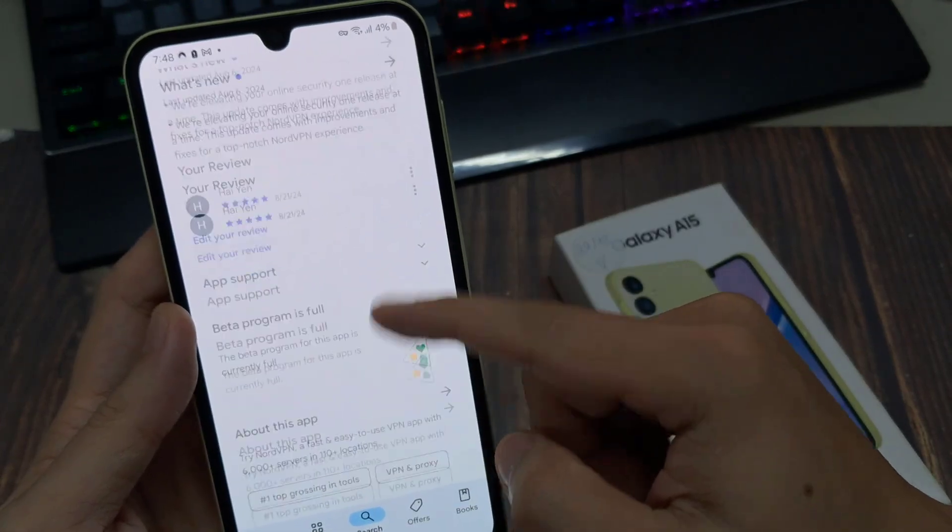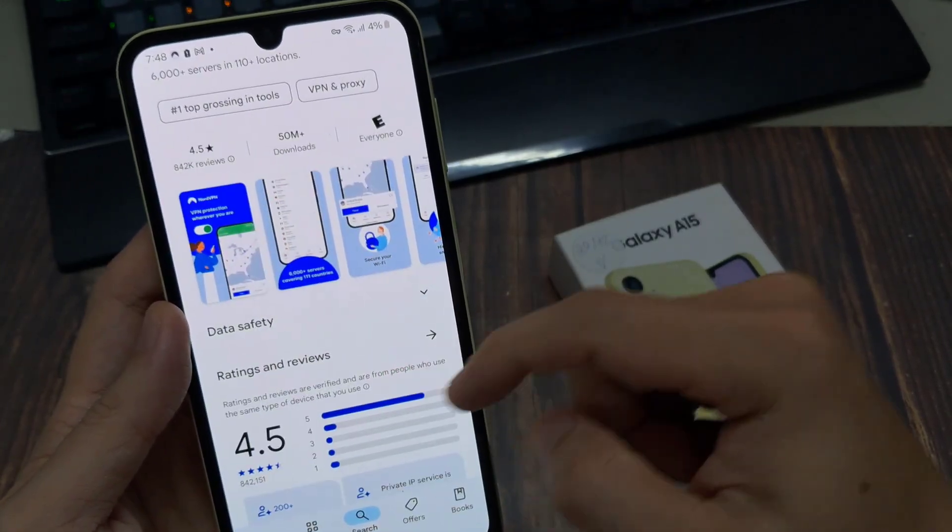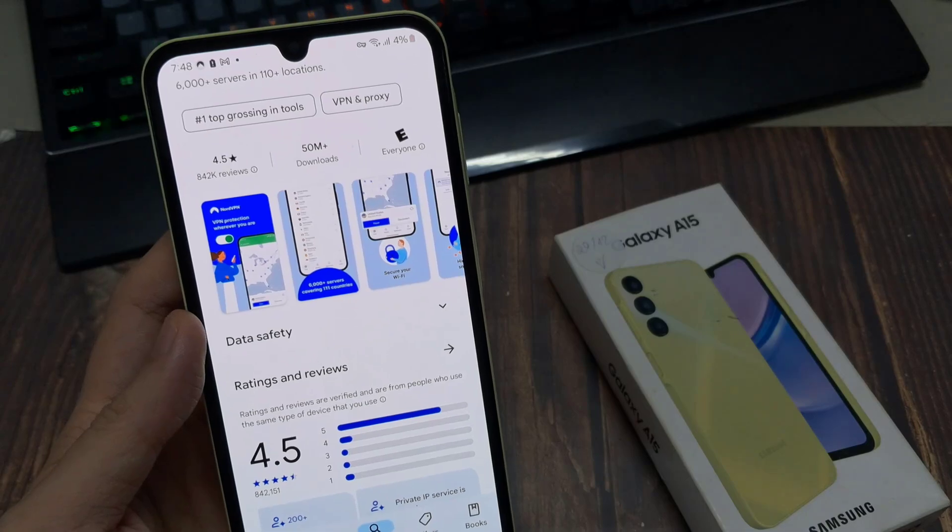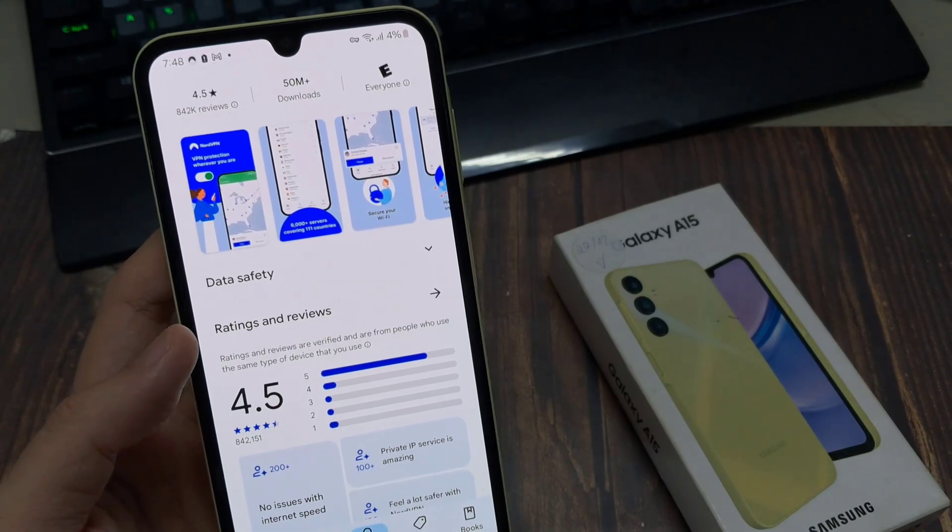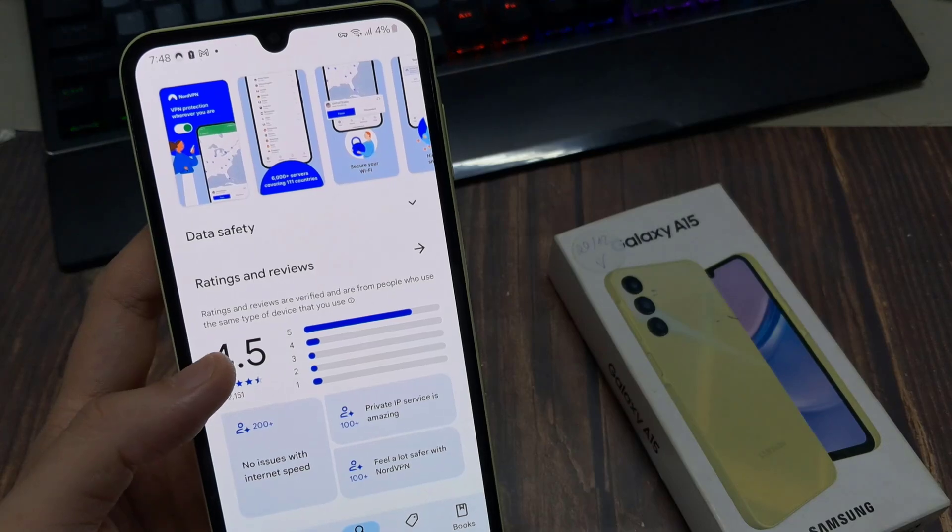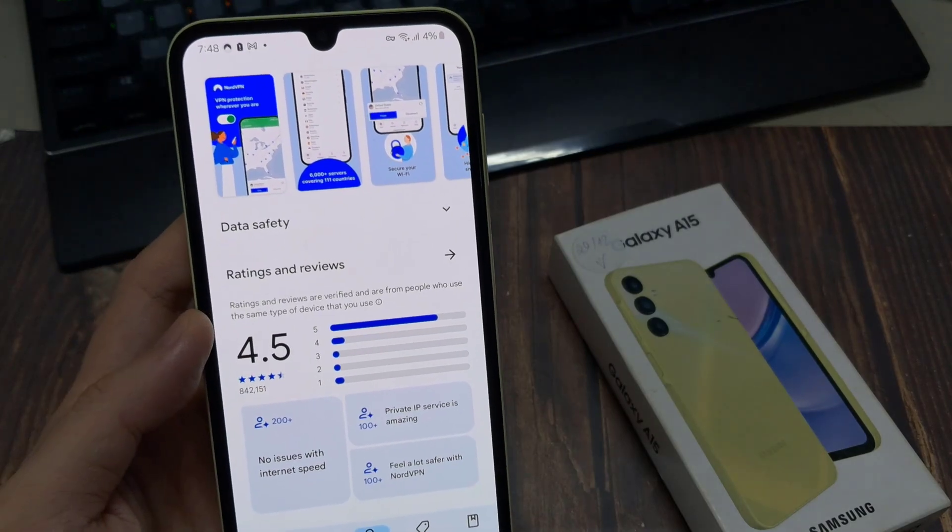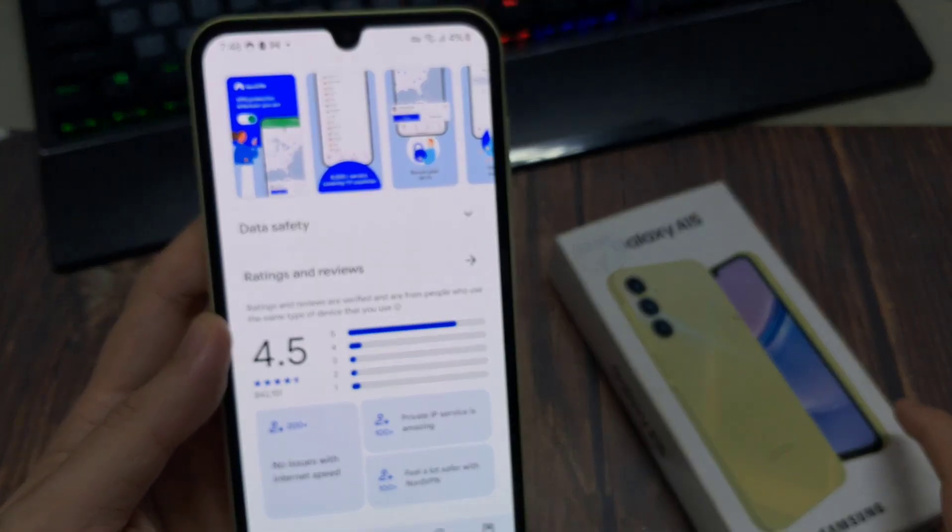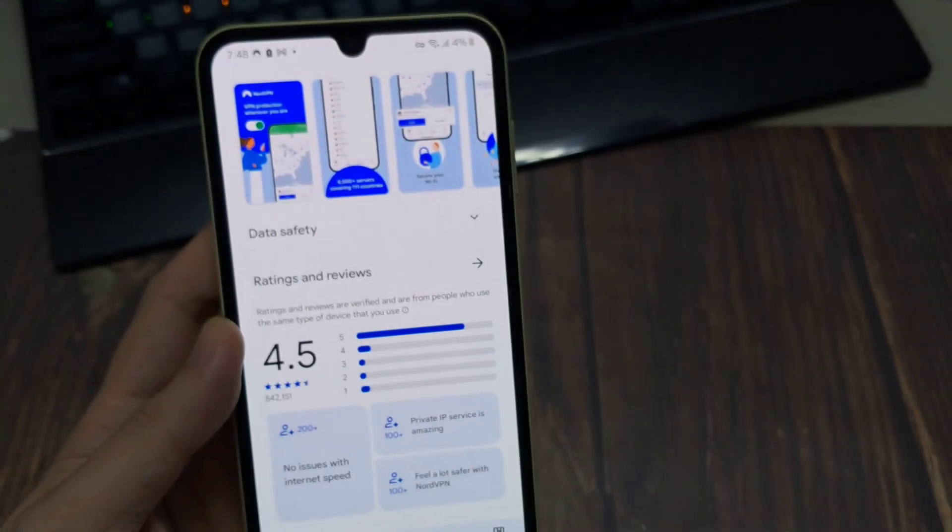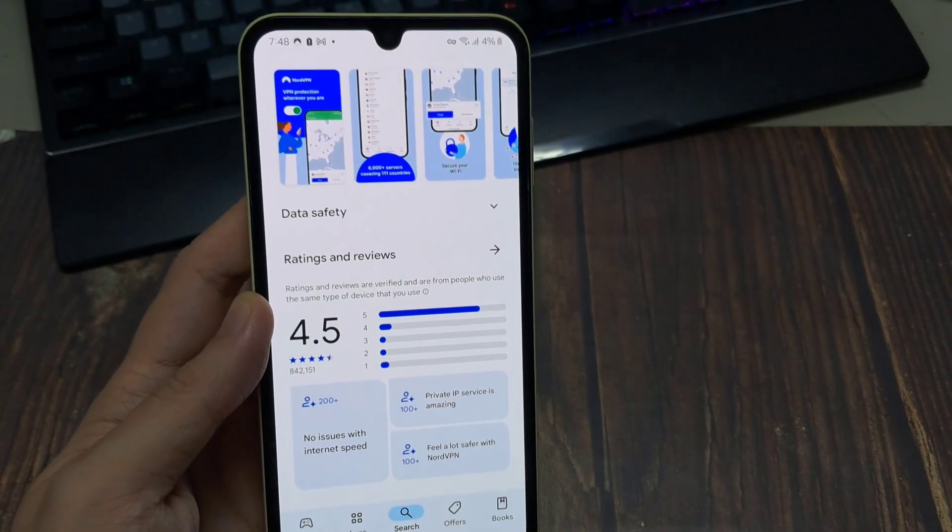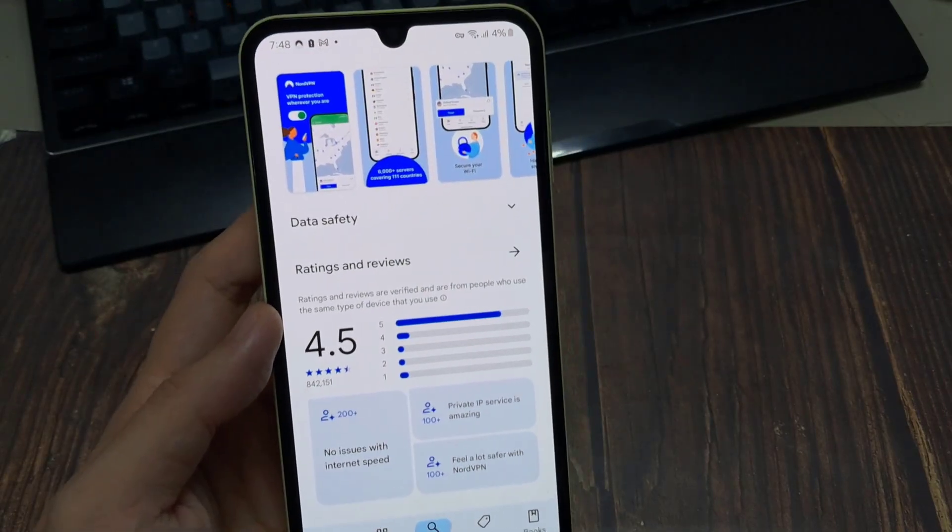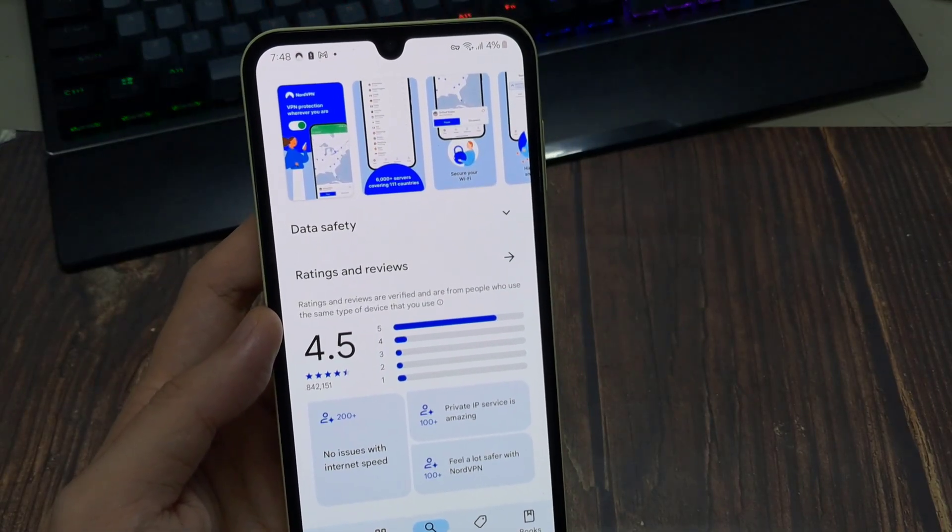Now the first result should be NordVPN and the title should say NordVPN Fast VPN App for Privacy and Security and you know it's the right one when you see over a 4.5 star rating, with over 800,000 reviews and 50 million plus downloads. That's how you know that is definitely the right NordVPN, because it is one of the most widely used VPN services available.